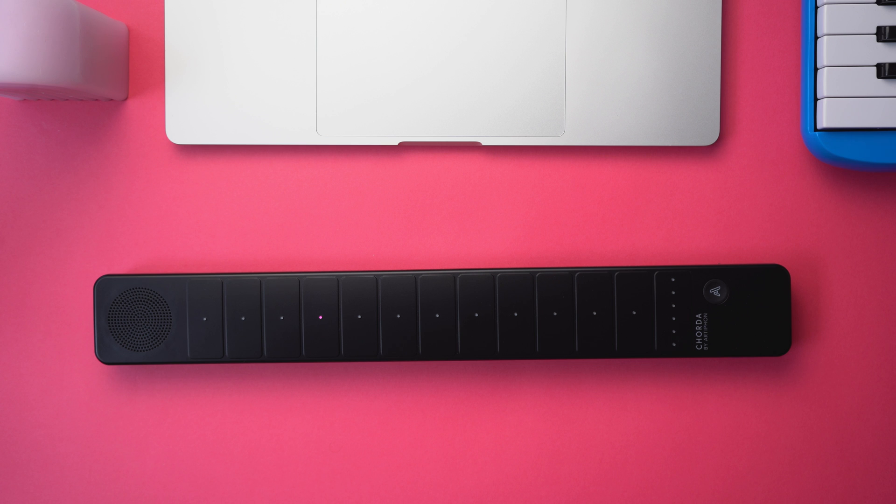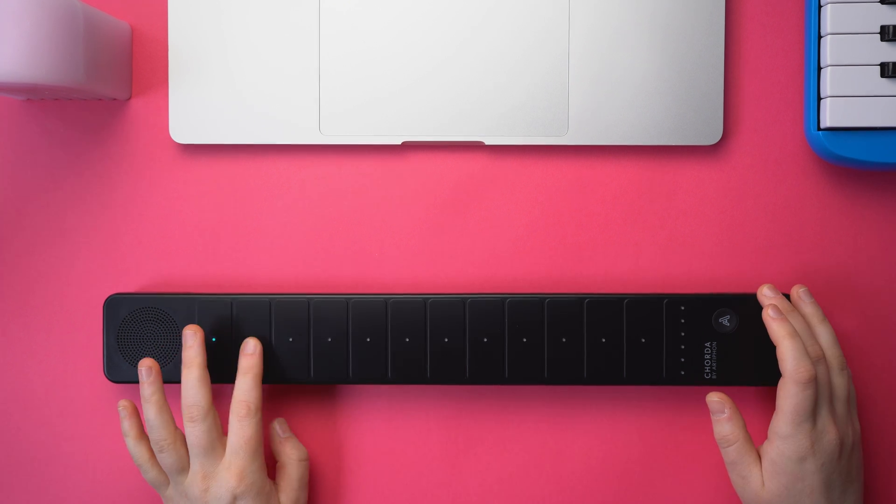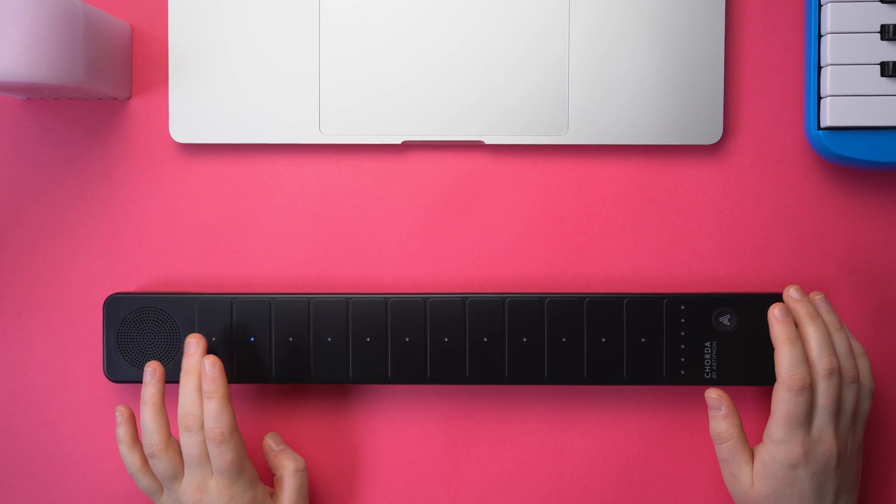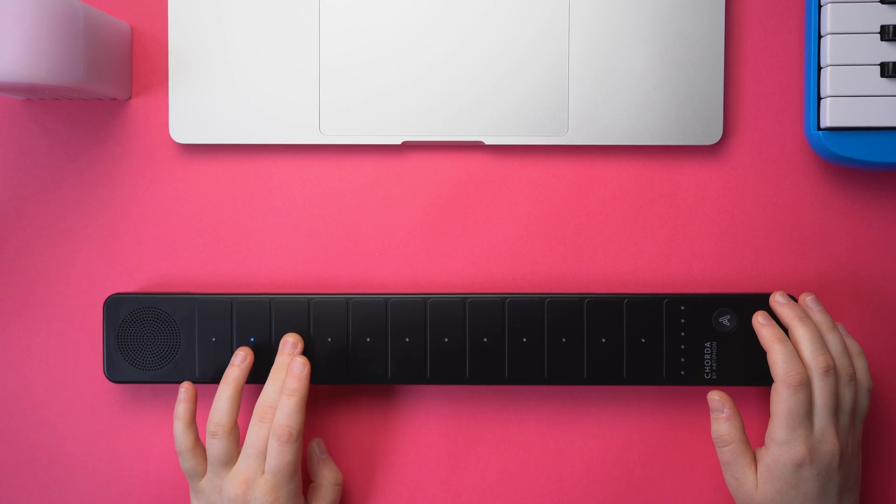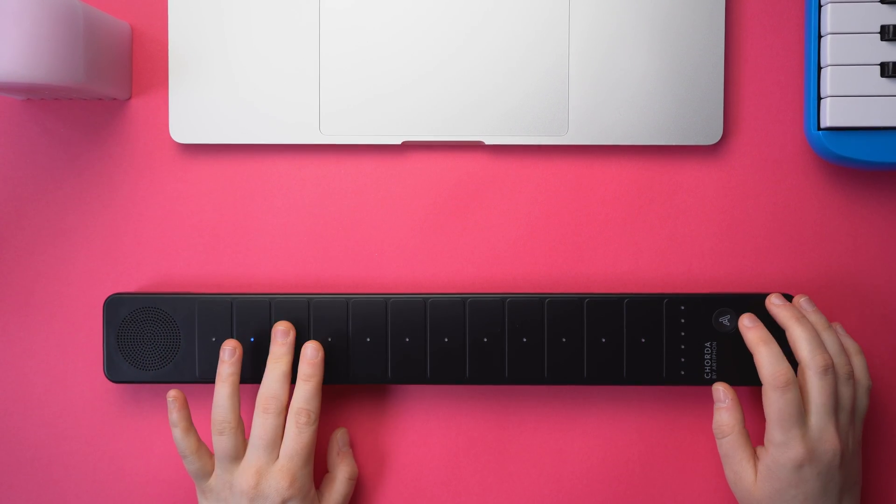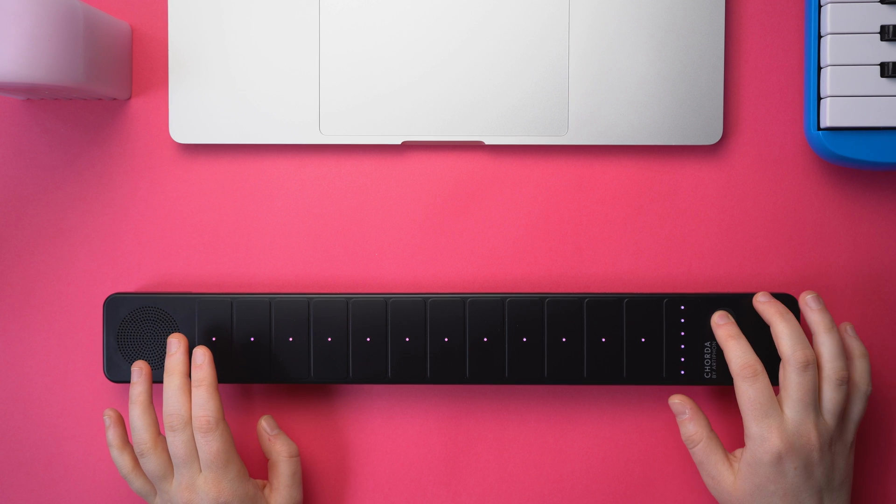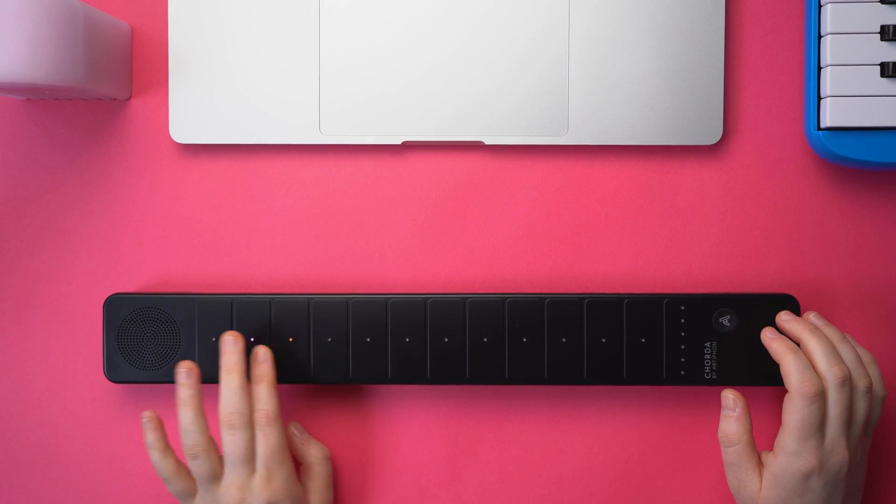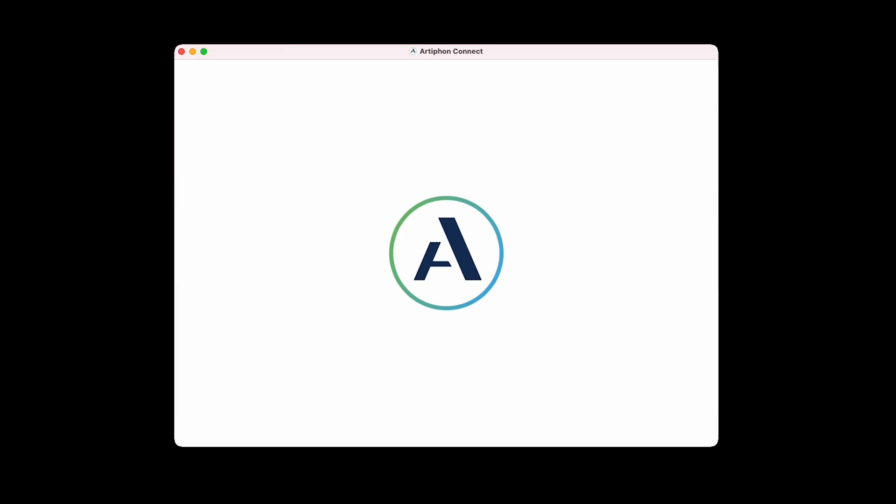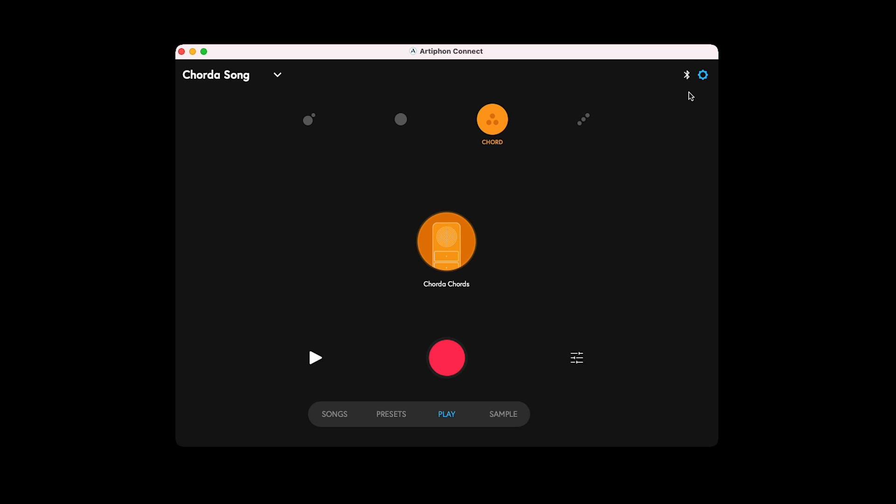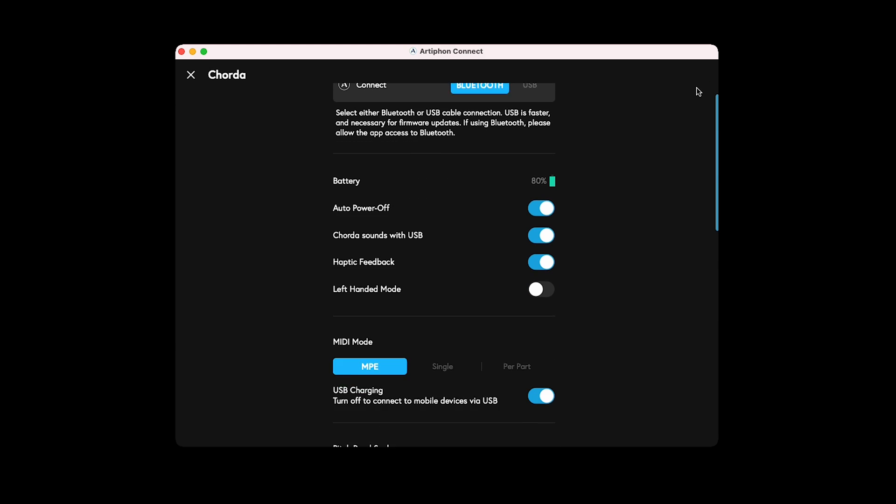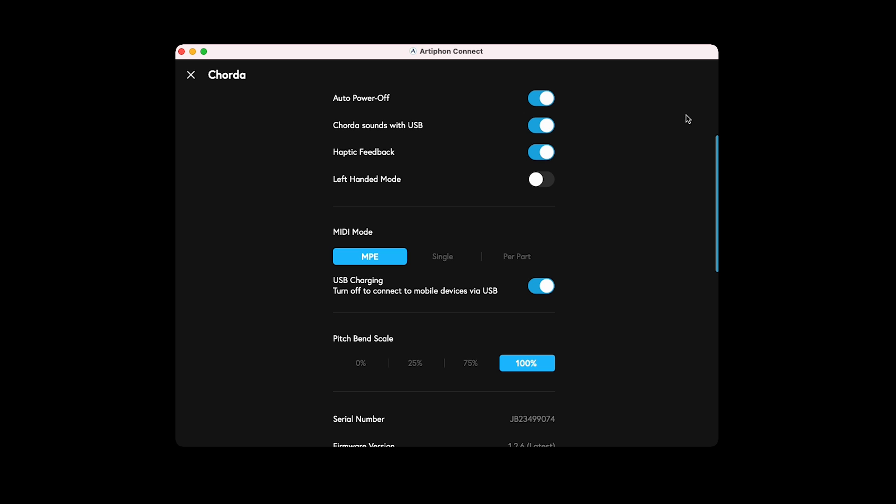One cool thing to try is using per-part MIDI mode to control different tracks within Logic, using Corda's four modes. You can switch between MIDI modes from settings in the Artiphon Connect app. We recommend having Artiphon Connect installed on your Mac so you can easily switch between MIDI modes and adjust other settings when using Corda as a controller with your computer. Corda has three different MIDI modes: MPE, which stands for MIDI Polyphonic Expression, Single Channel, and Per-Part.